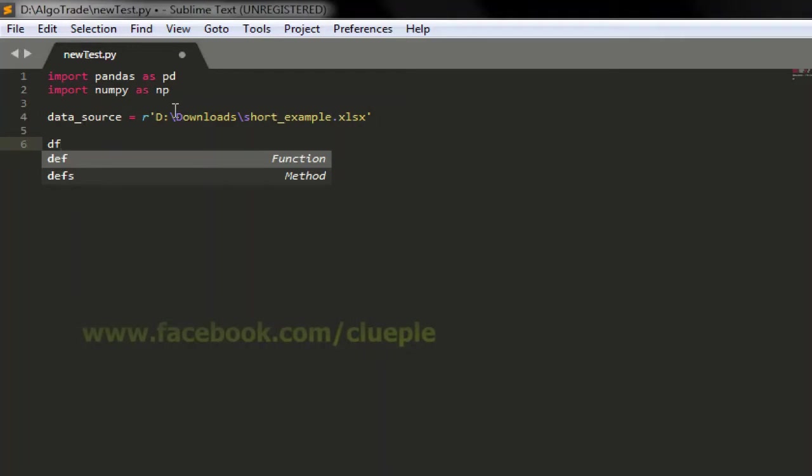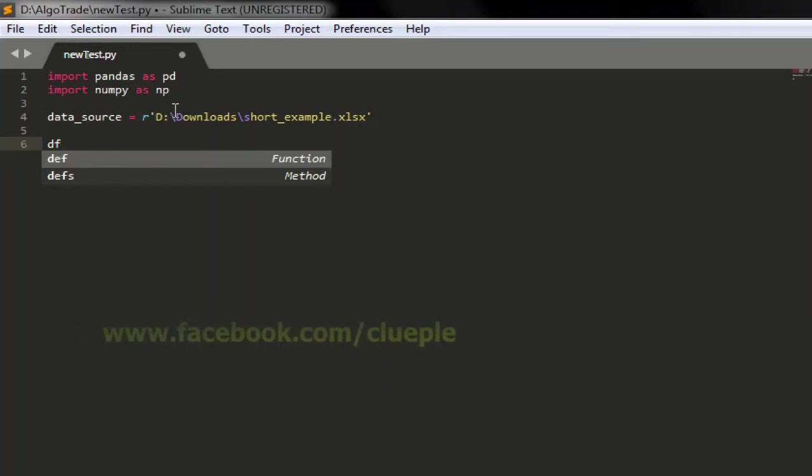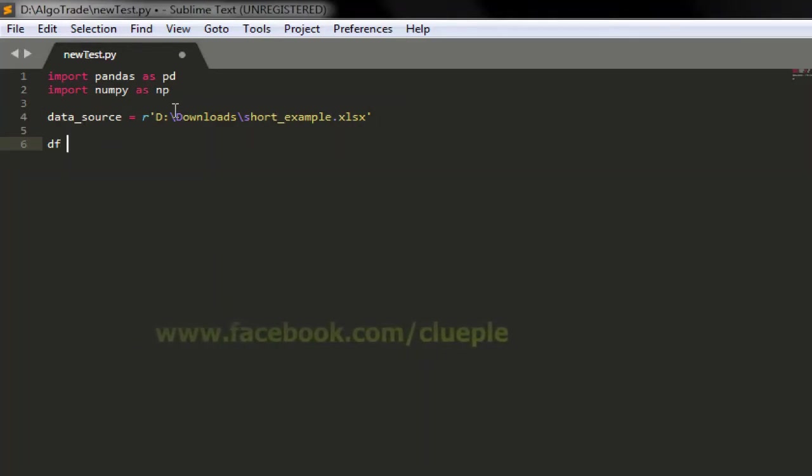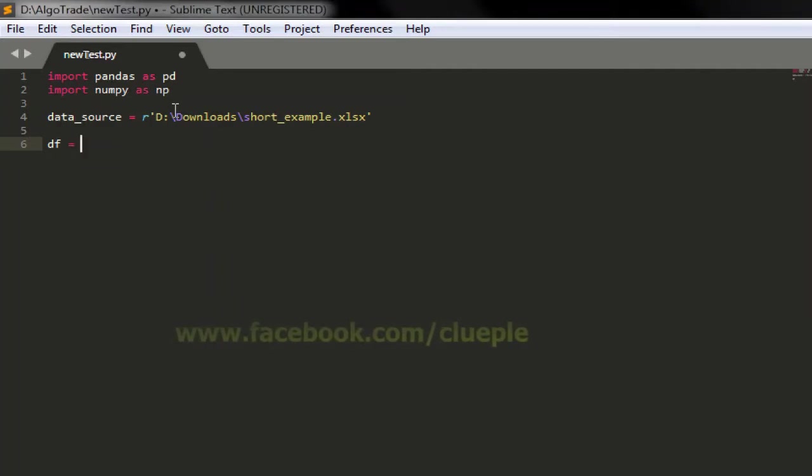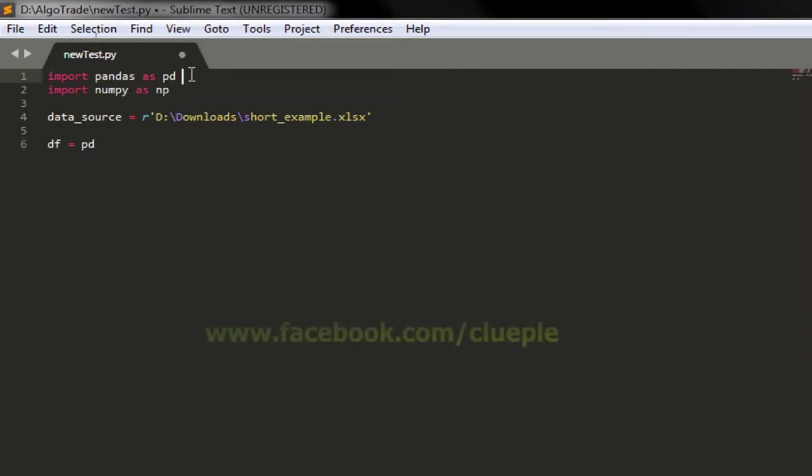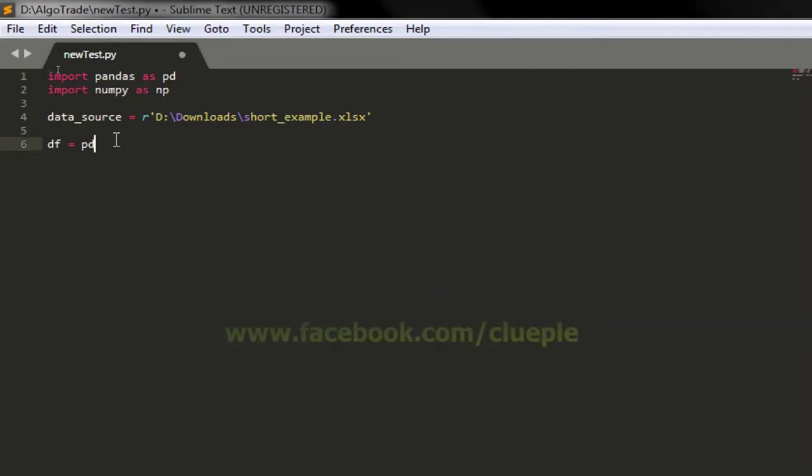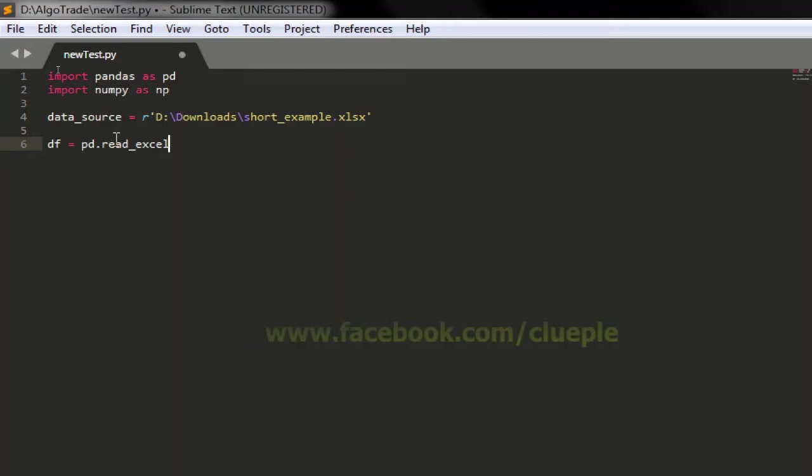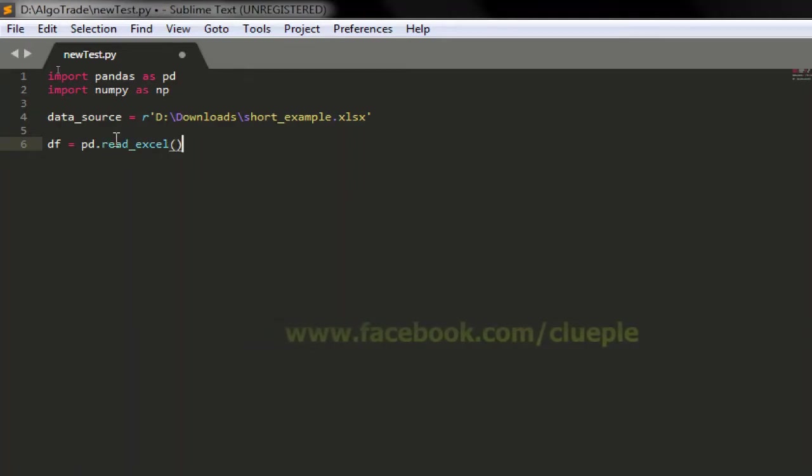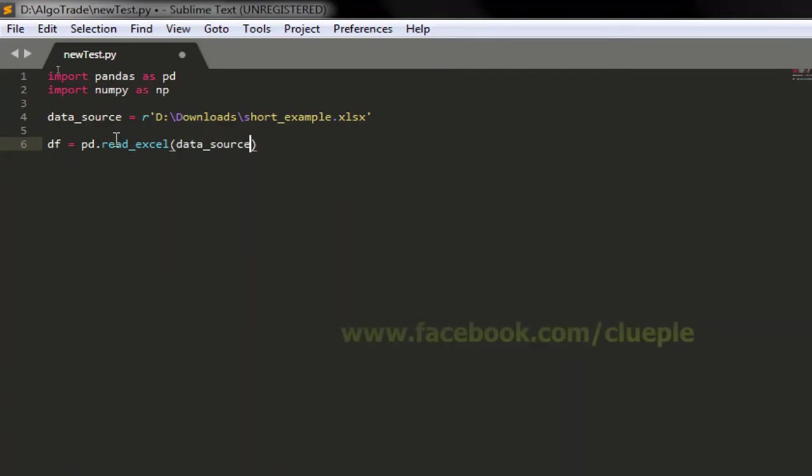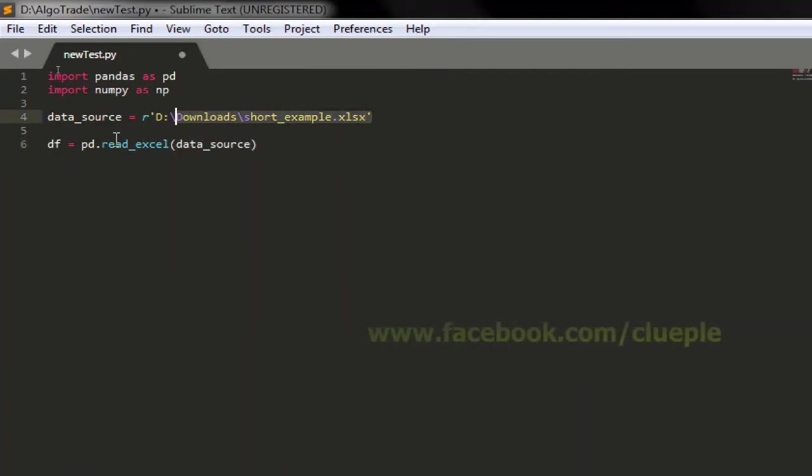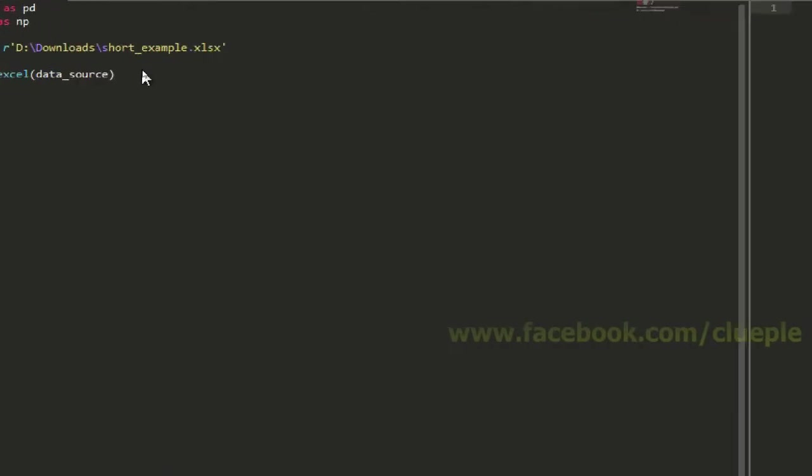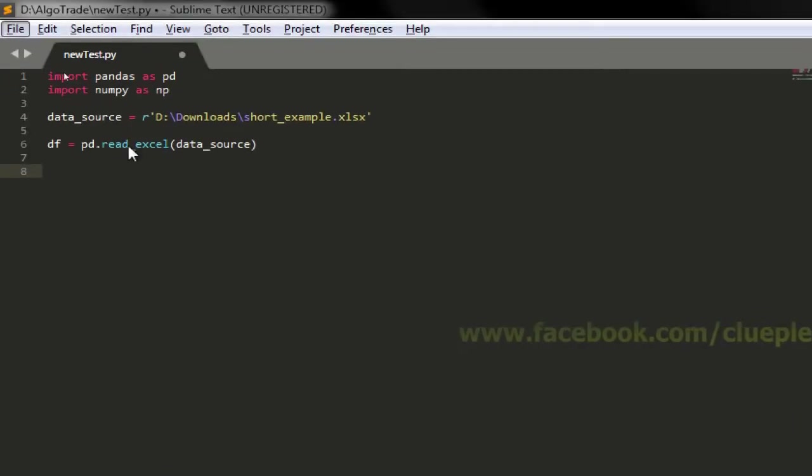I'm going to create a table which is also what you call dataframe in pandas. The dataframe equals to pd which is pandas and I'm going to use the dot read_excel function. This part I'm reading from data_source which is the file from this location. Let me just print it out to see what we get.